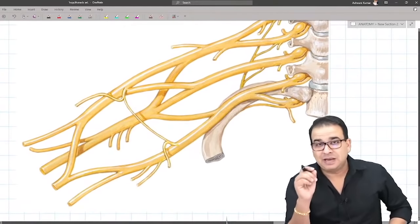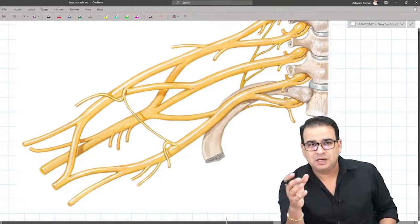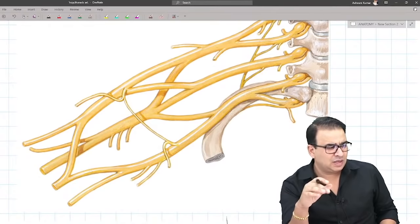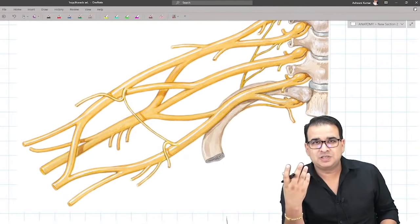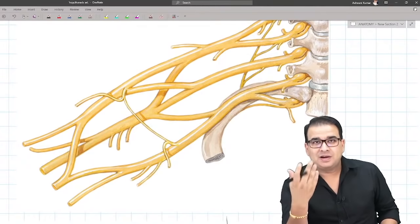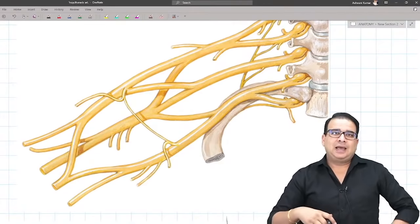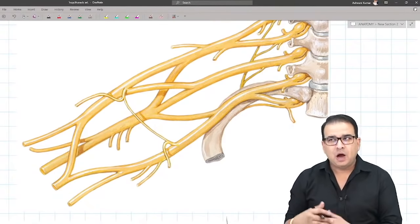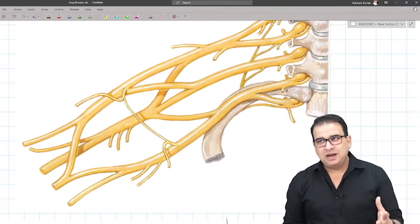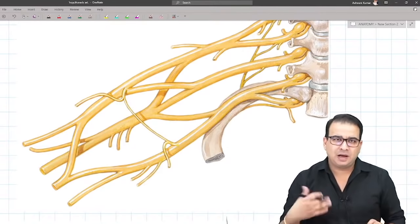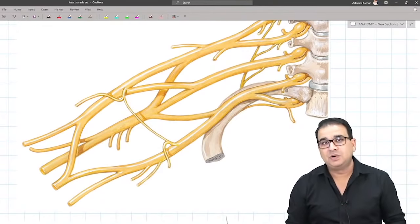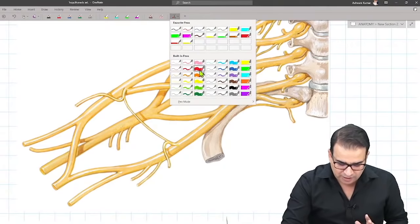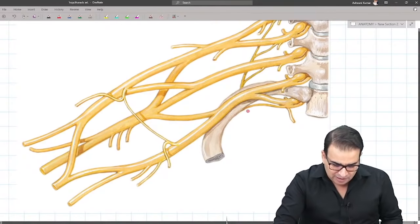For the second part of the axillary artery: lateral relation is the lateral cord, medial relation is the medial cord, and posterior relation is the posterior cord of the brachial plexus — very simple. For the third part: lateral relations are the branches from the lateral cord — musculocutaneous nerve, lateral pectoral nerve, lateral root of median nerve. Posterior relations are branches from the posterior cord — lower subscapular, upper subscapular, nerve to latissimus dorsi, axillary nerve, radial nerve. Medial relations are the nerves from the medial cord — M4U.